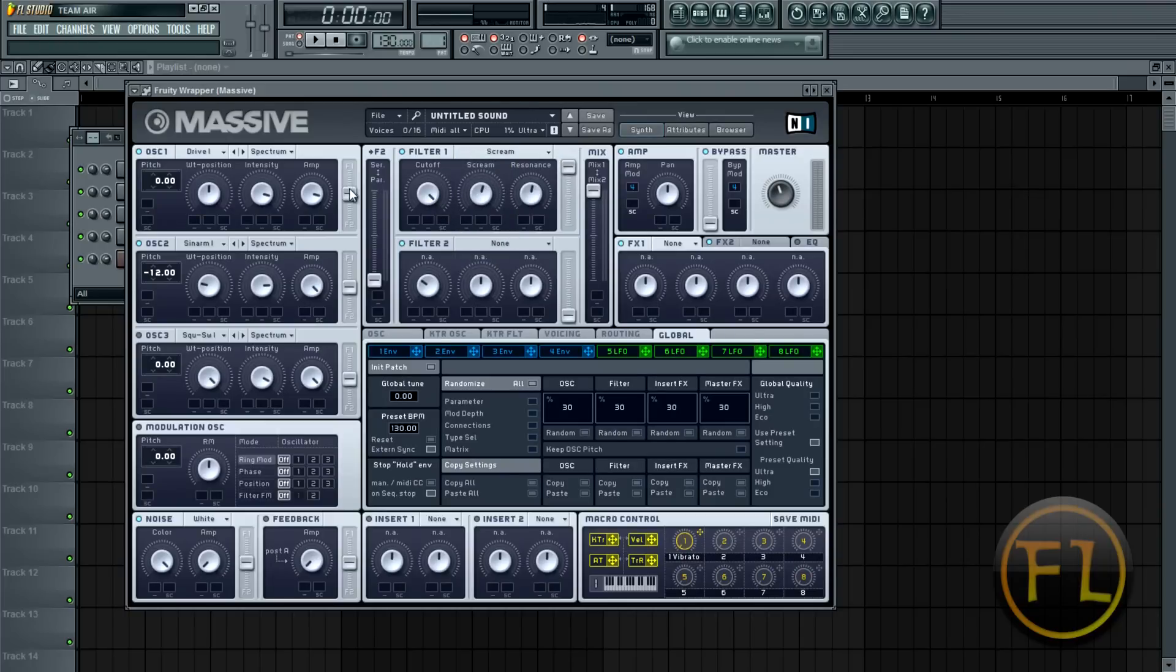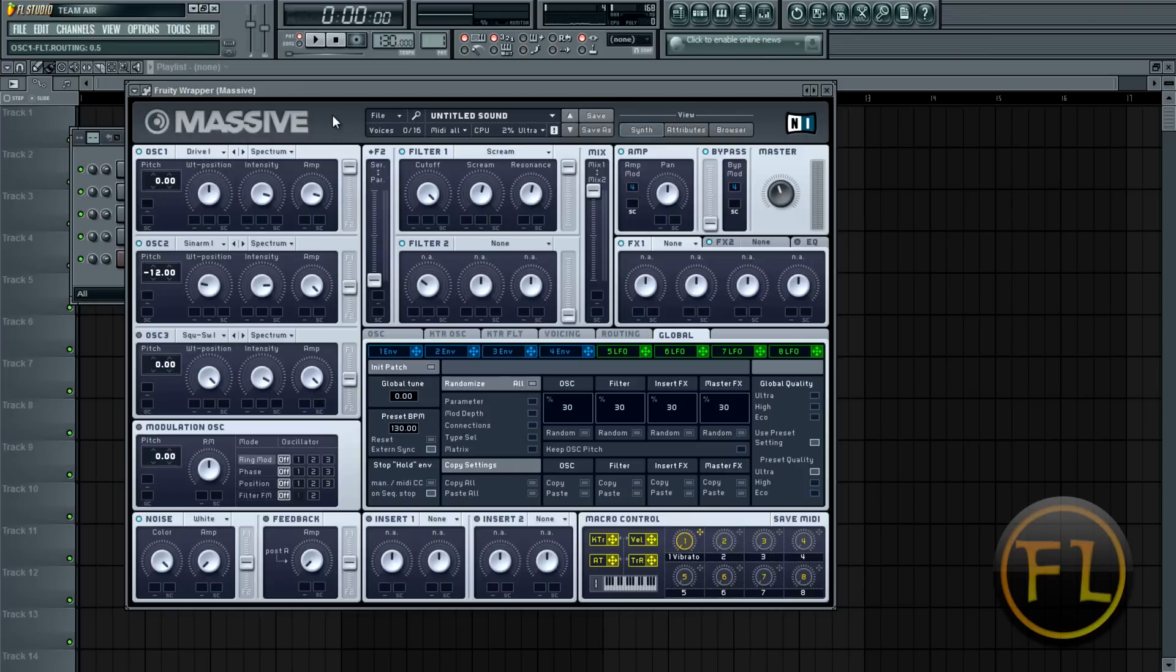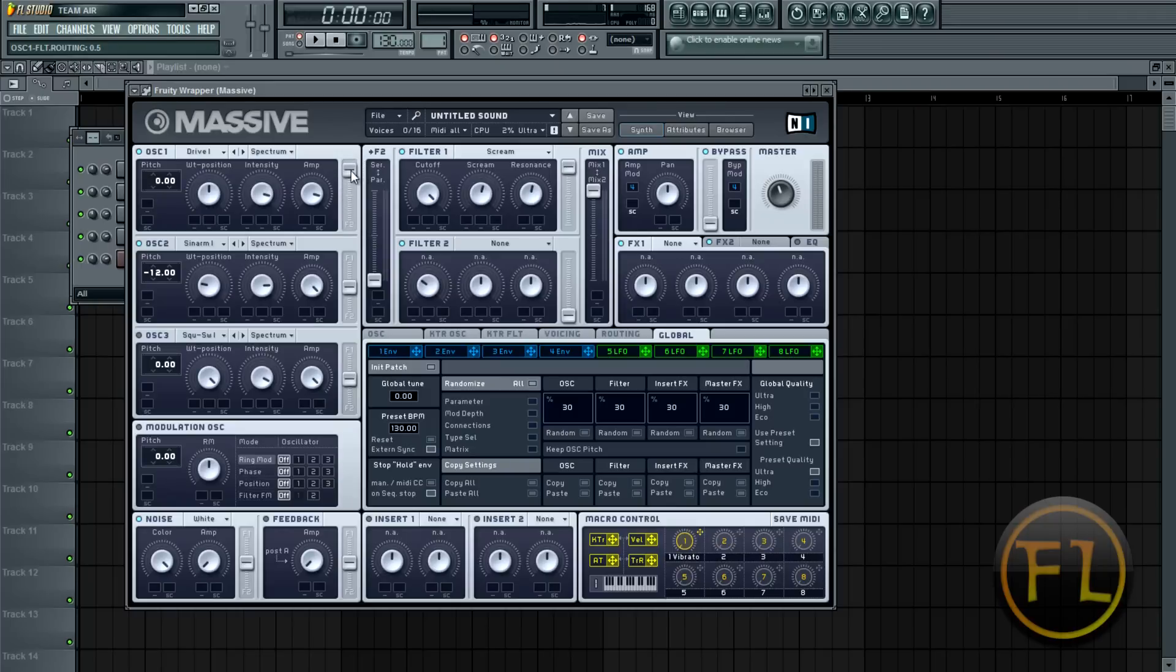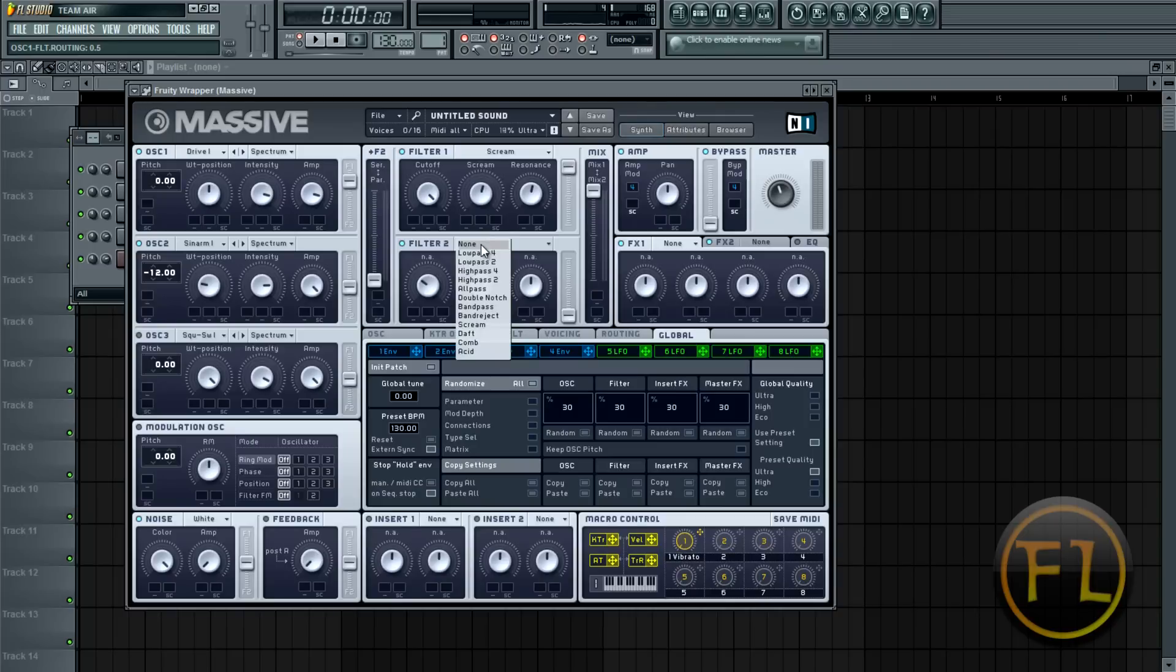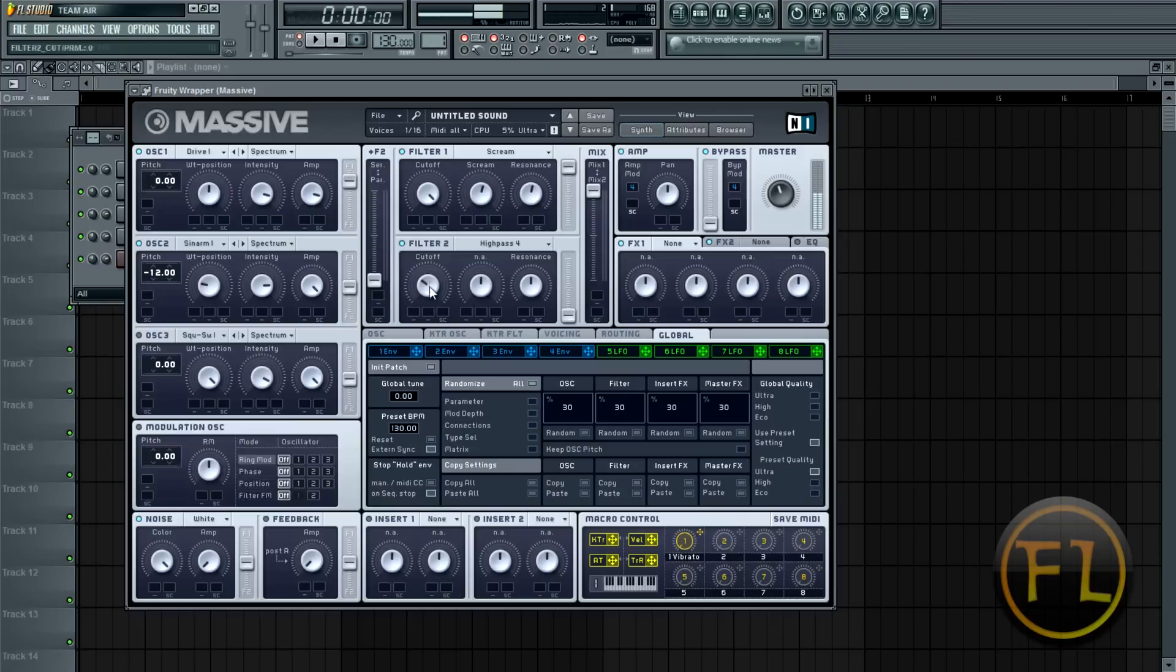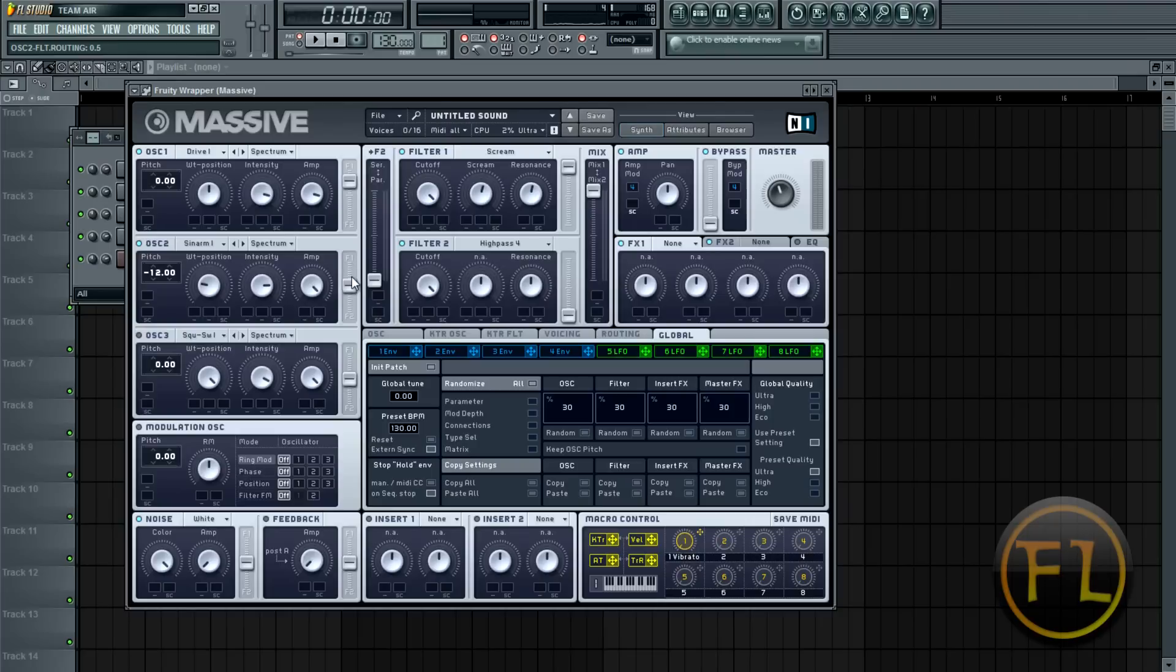So for example, if I want my drive one and oscillator one to just go to filter one, I pull this up here. You can hear that difference. But I'll bring it about halfway. So this will matter more when you add in a second filter here. And I'll go high pass four. And that allows you to fade in one while the other is full blast. But I'll turn off filter two for now and center this out for the sake of the tutorial.